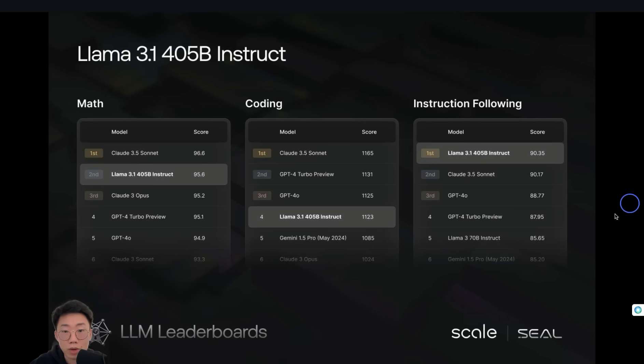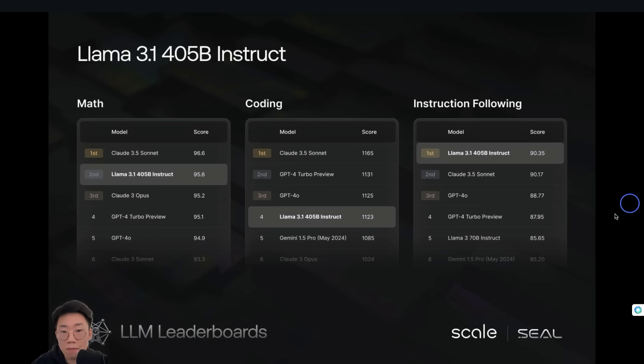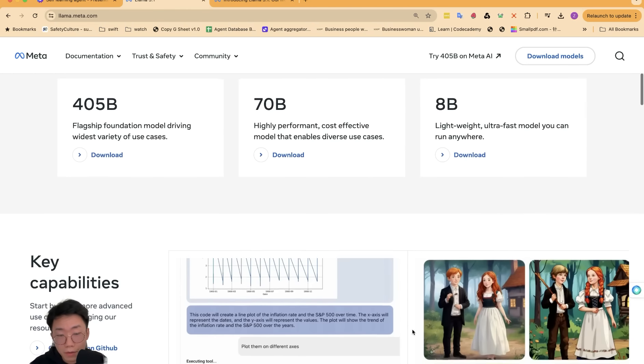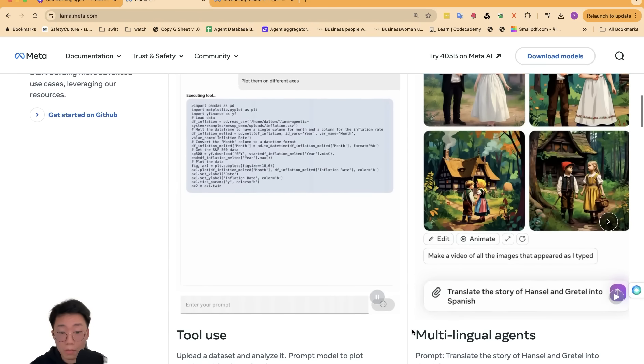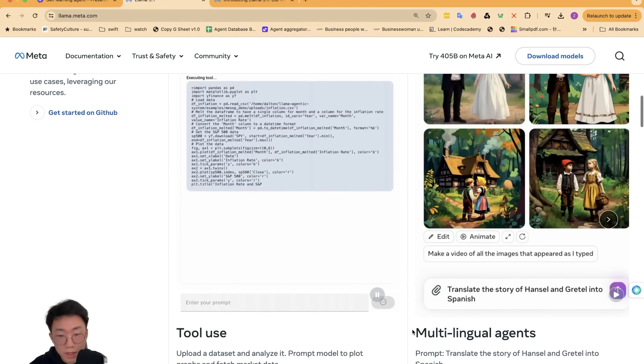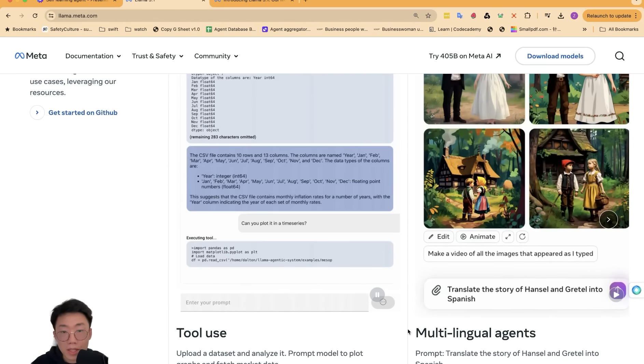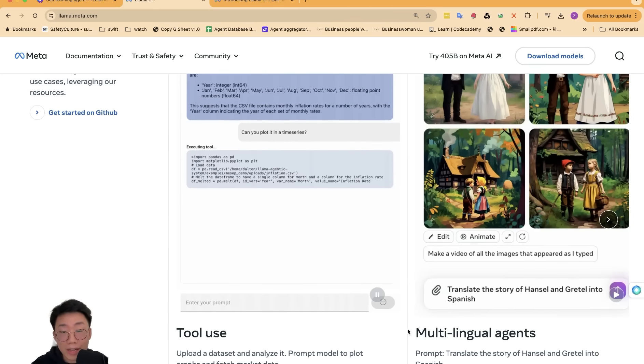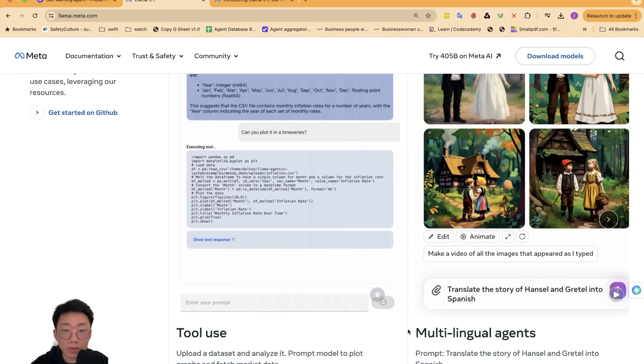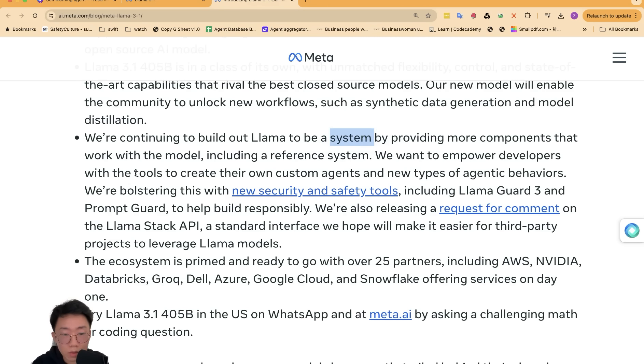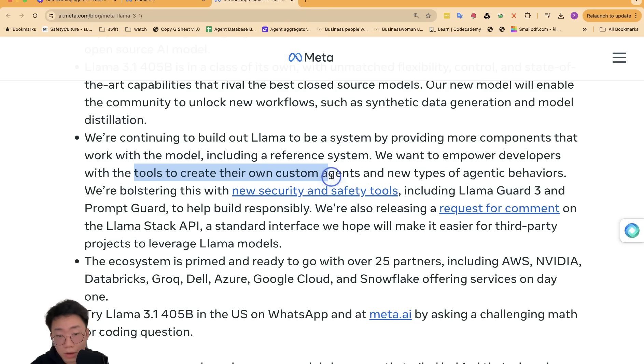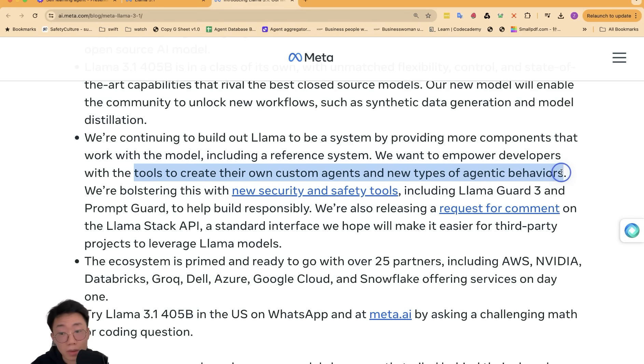But Llama 3.1 demonstrates really promising performance across multiple different capabilities like math, coding, instruction following. One part that I found people are not talking a lot about, but I'm extremely exciting is that the Meta seems to start really investing in the agent related use case. They mentioned that they aim to not just position Llama as a model, but a system to provide tools that enable developers to build their own customer agents, as well as new type of agentic behavior.